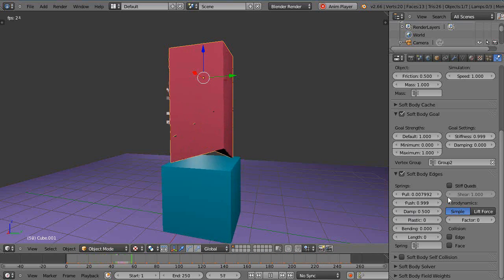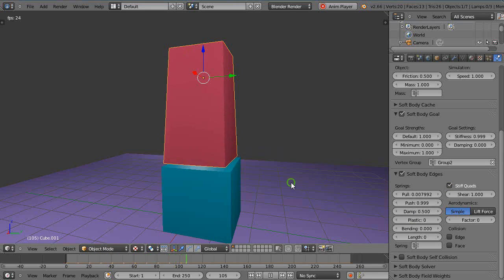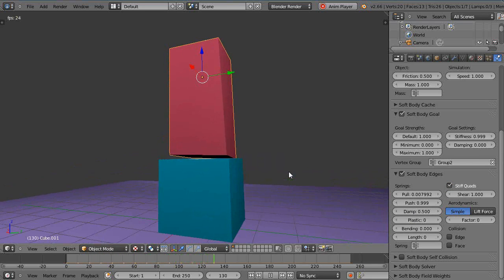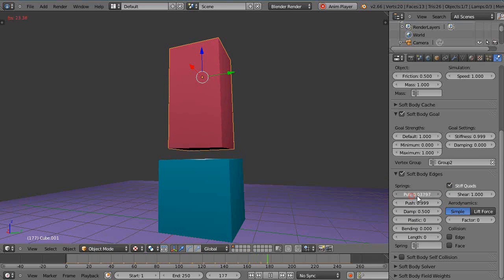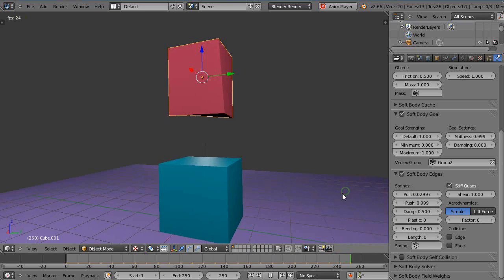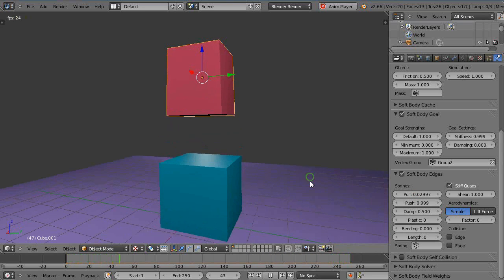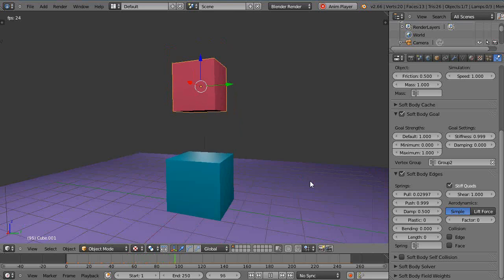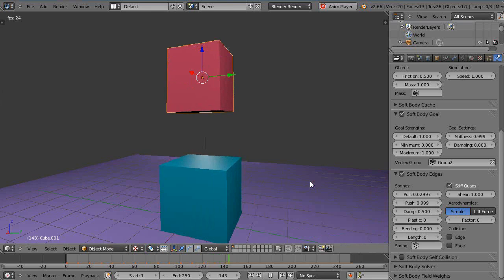All right, but I'll put the stiff quads back on. And then I think that probably gives you a pretty good idea. Just between the previous lesson and this lesson, that's really enough to kind of start experimenting with and start finding all kinds of cool things.